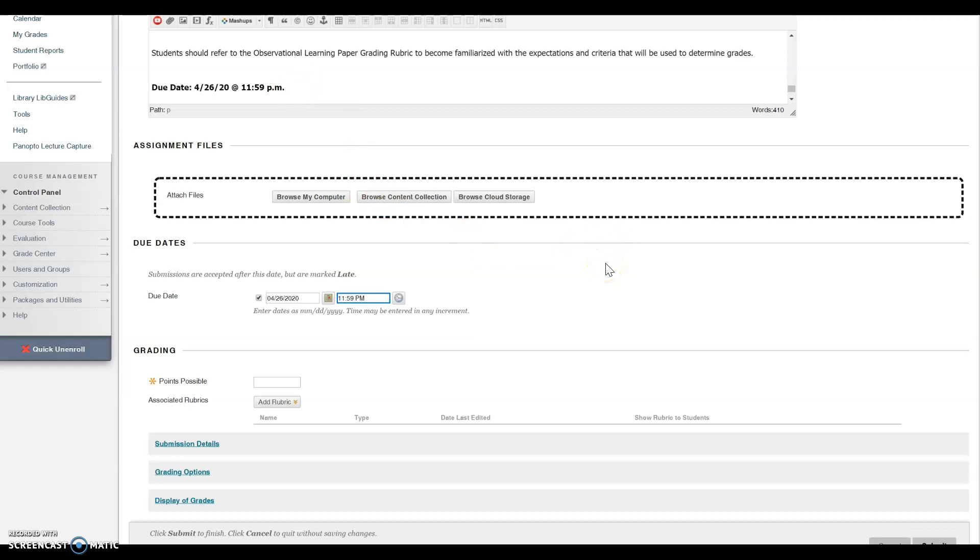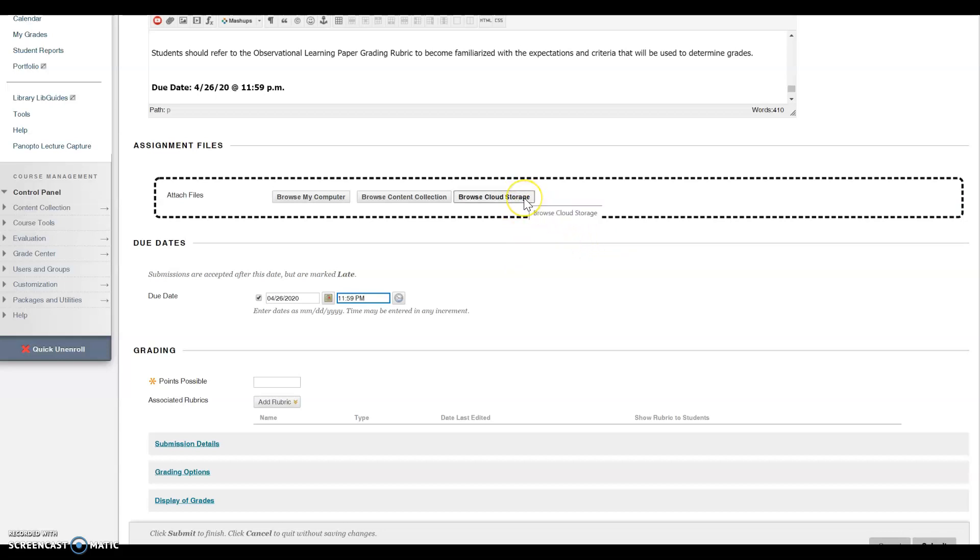For this assignment, students can also upload their paper from the cloud storage of their choice by clicking on this option. Be on the lookout for a video that will provide instructions for students to share with them.